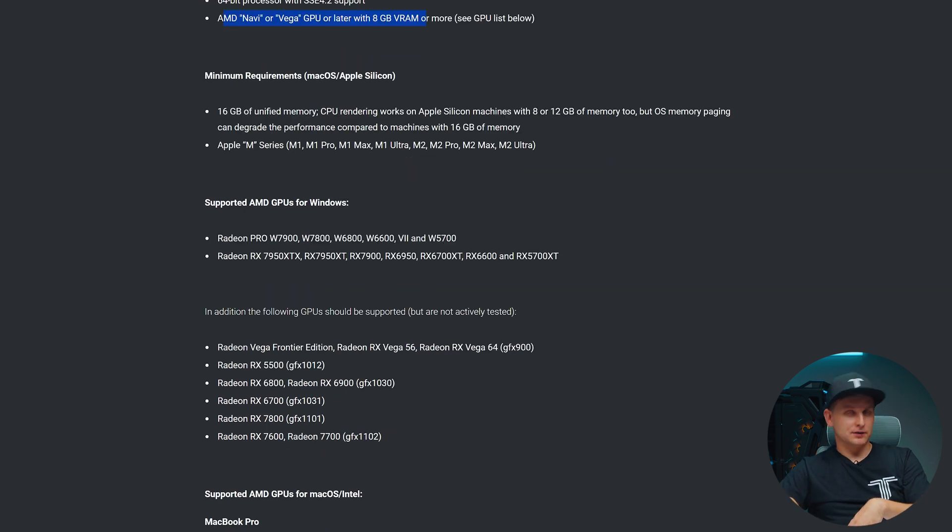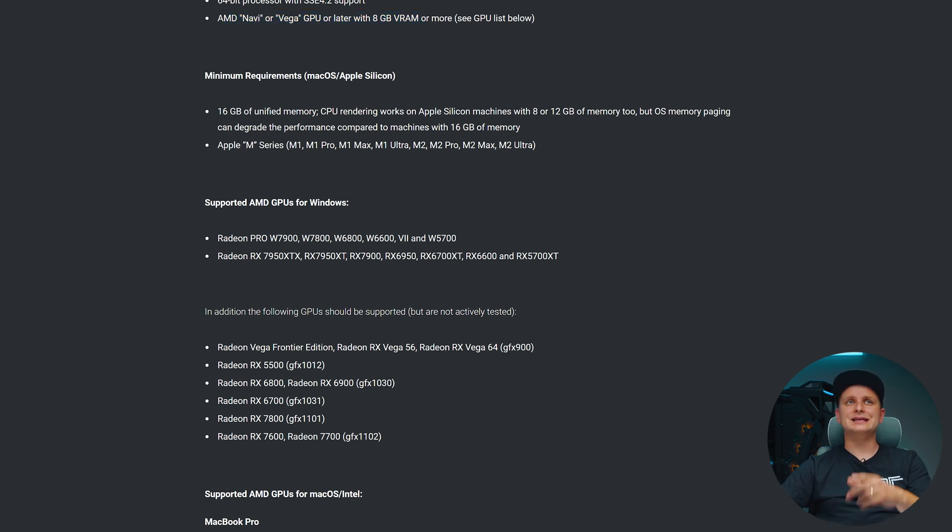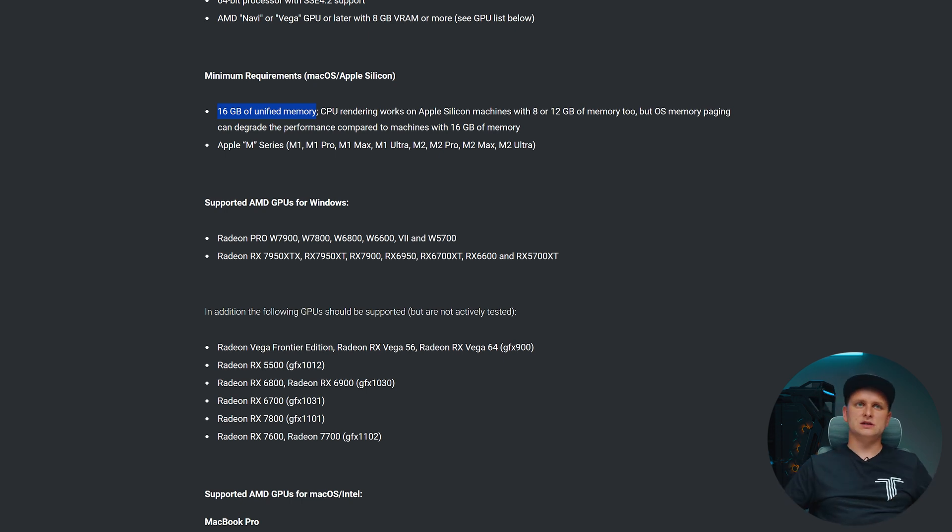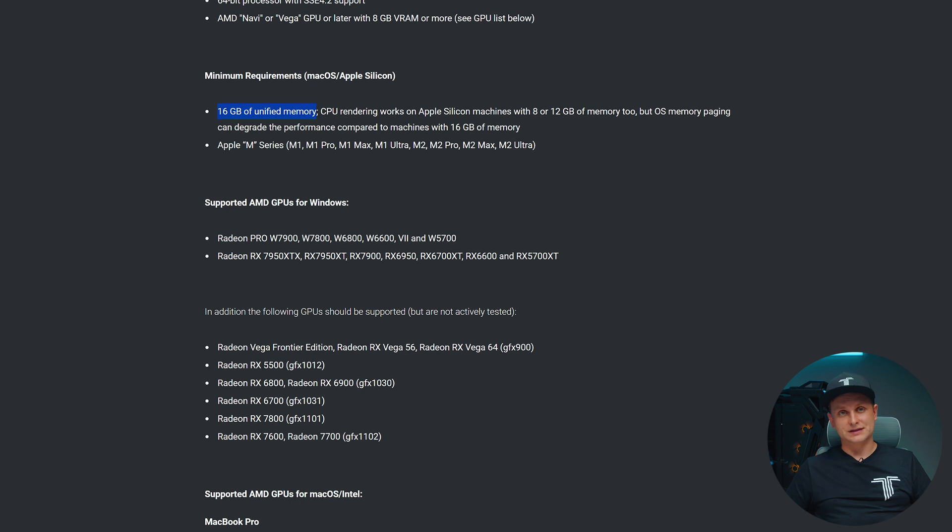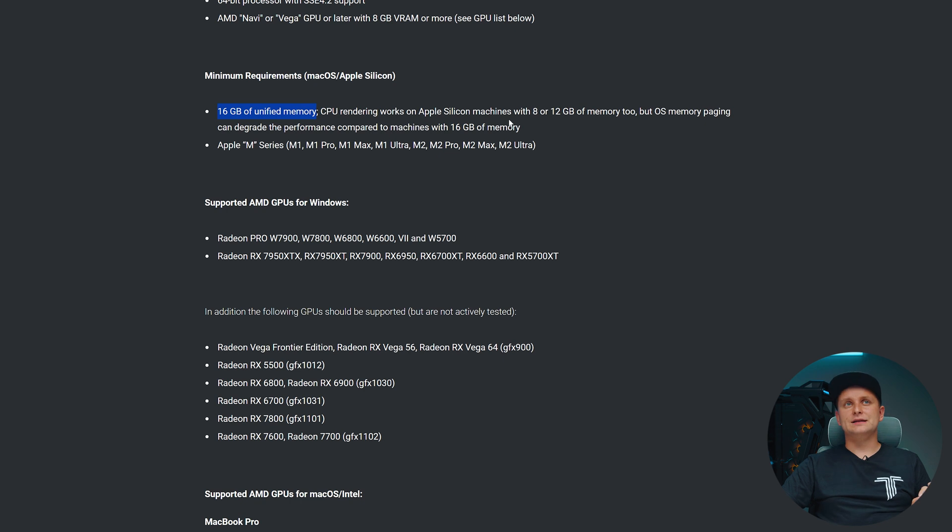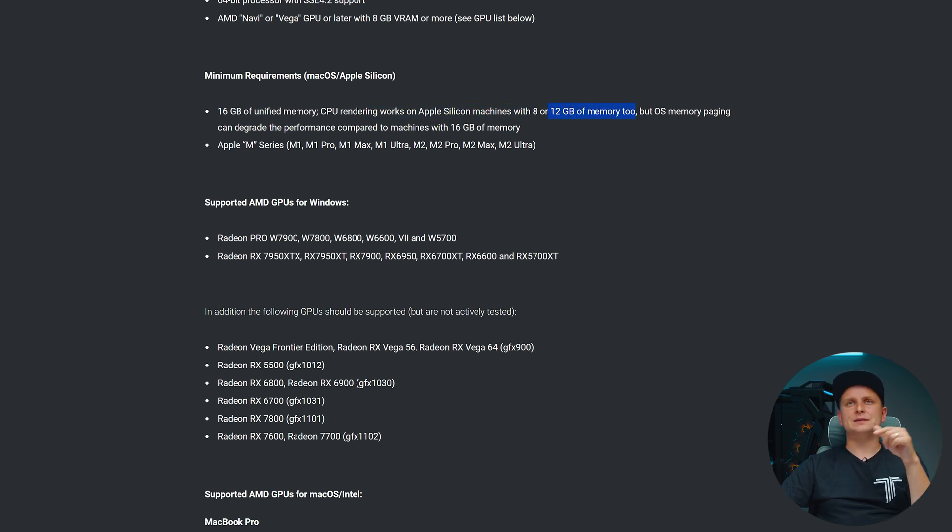But for Apple Silicon, if you want to test that and you want to have the GPU test, then the interesting thing is you need 16 gigabytes of unified memory. Just because some of this will go on the CPU and GPU, and when you're doing this test it might need both of them. So it says that CPU rendering works on Apple Silicon machines with 8 gigabytes or 12 gigabytes of memory too, but the OS memory paging can degrade the performance compared to machines with 16 gigs of memory.